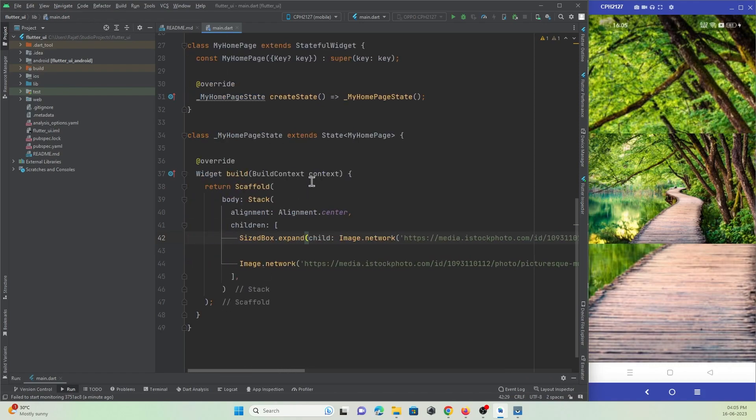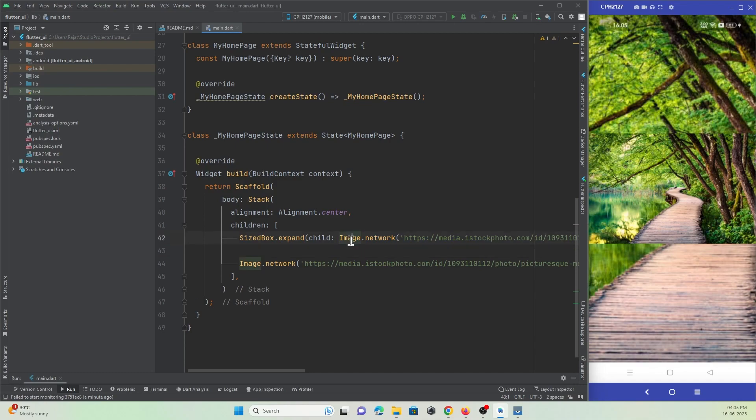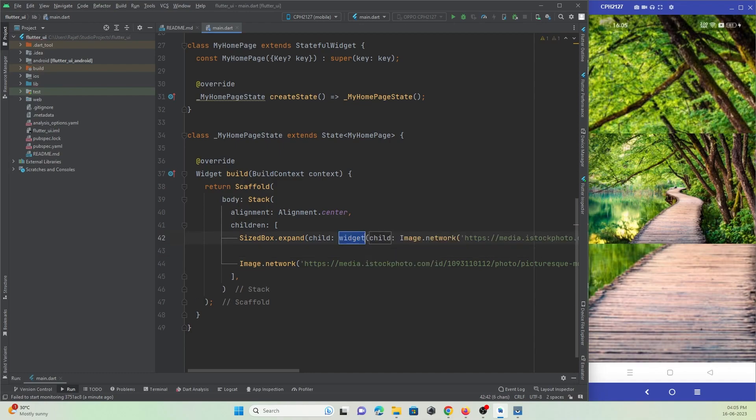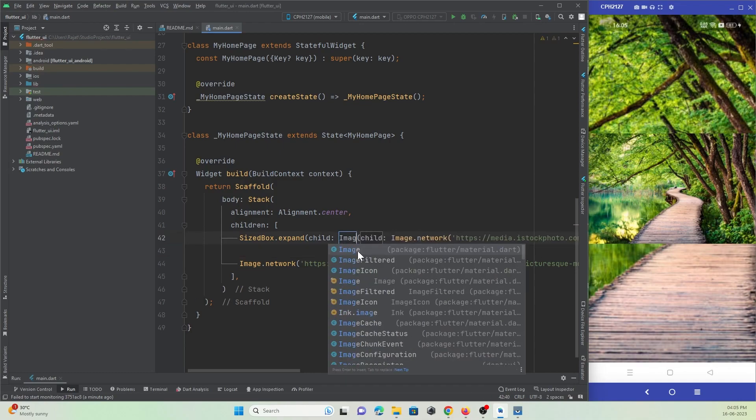Now I want to make the background image blur. So what I can make use of is I can make use of ImageFilter. To this image I want to make use of ImageFilter, so I'll just wrap this widget with ImageFilter widget.